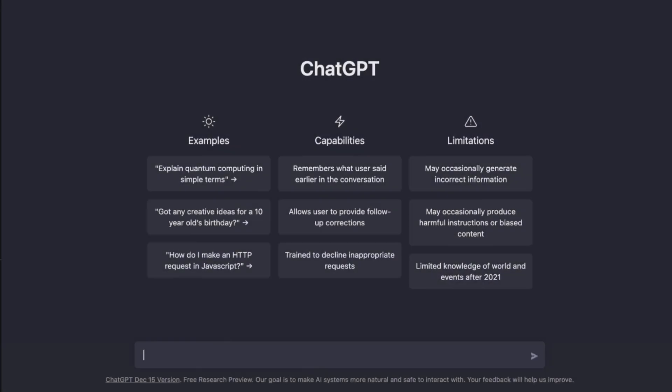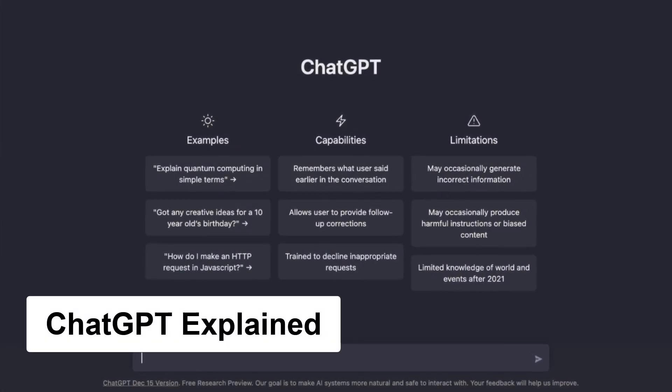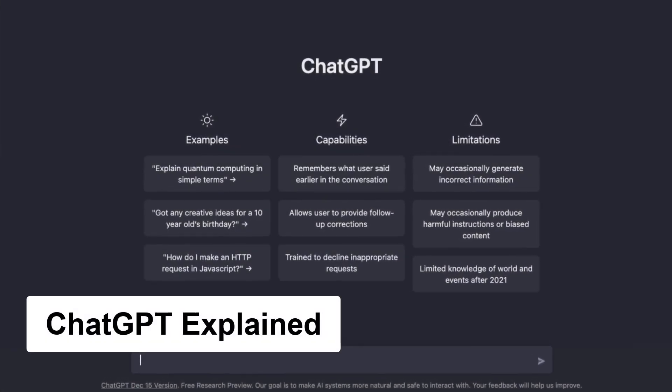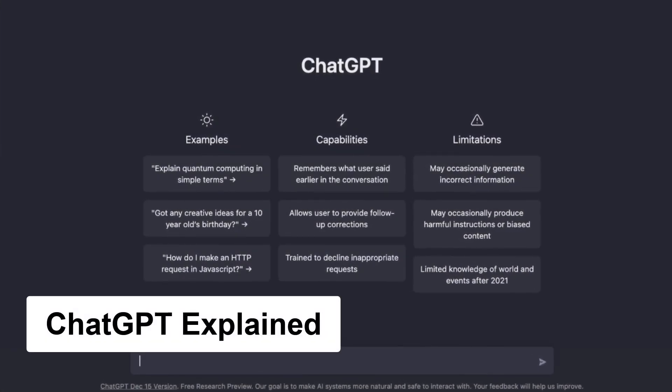In this video, I'll explain what ChatGPT is, show you how to access and use it, and give you some examples of its potential impact. Let's dive in.